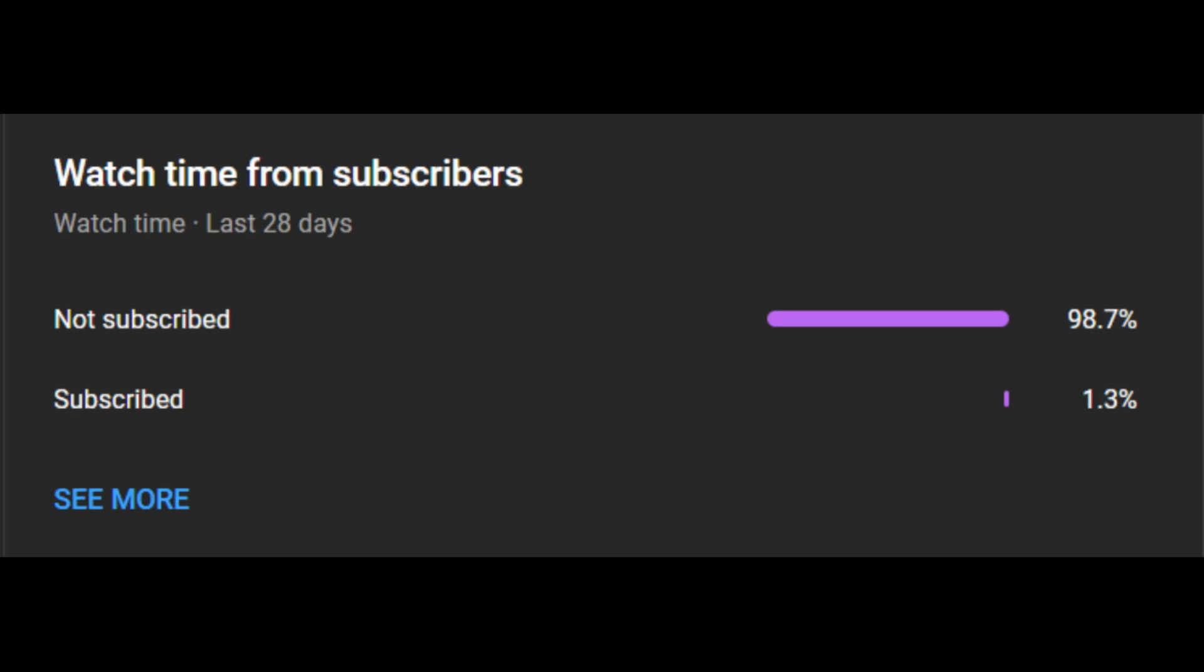Now, before we get into it, look at this graph. It's pretty sad, isn't it? Even though I only have 14 subscribers, it's still pretty sad. Please, please subscribe. Thanks.